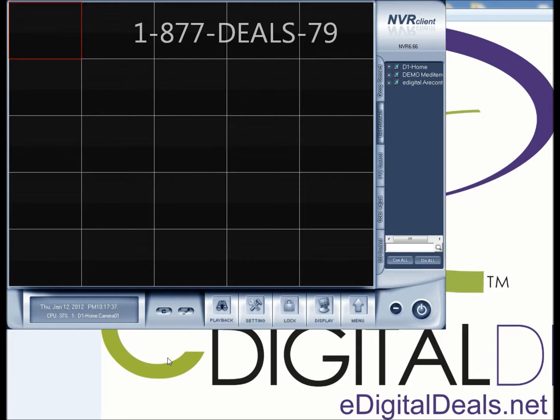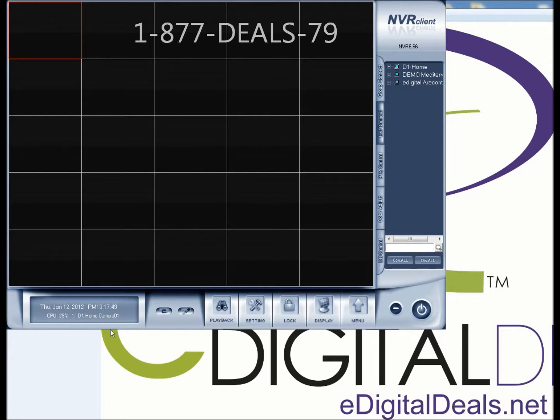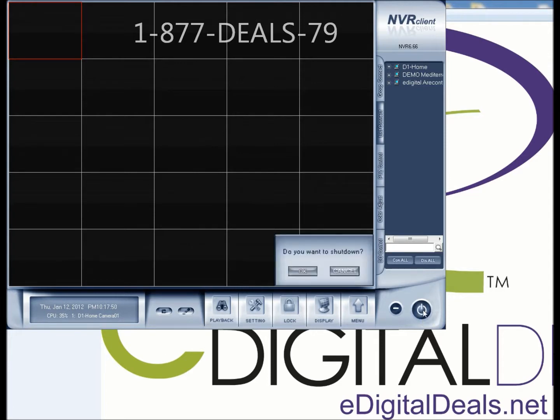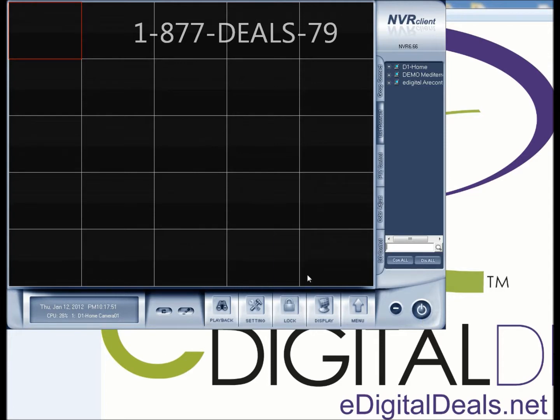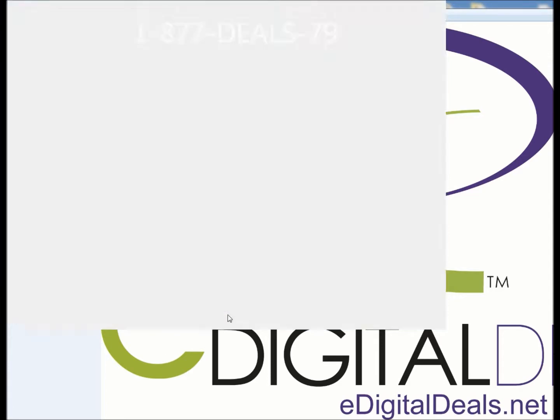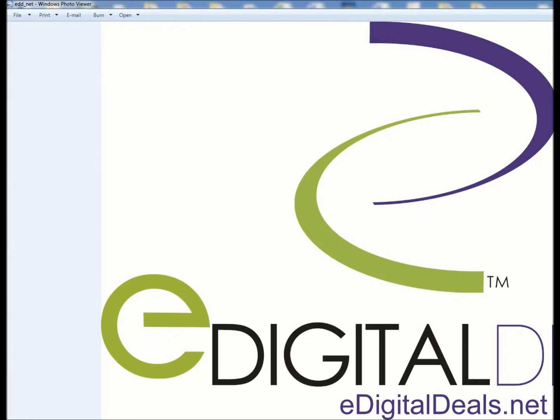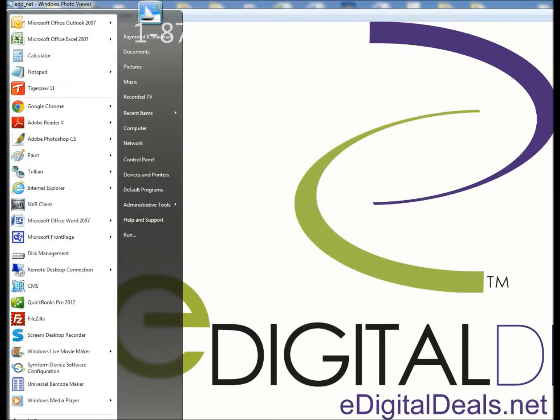The first thing that you want to do is make sure that you have enough disk space allocated for your NVR client to record. I'm going to exit out of my NVR client program, and click on Start, Programs, NVR Client, Disk Management.